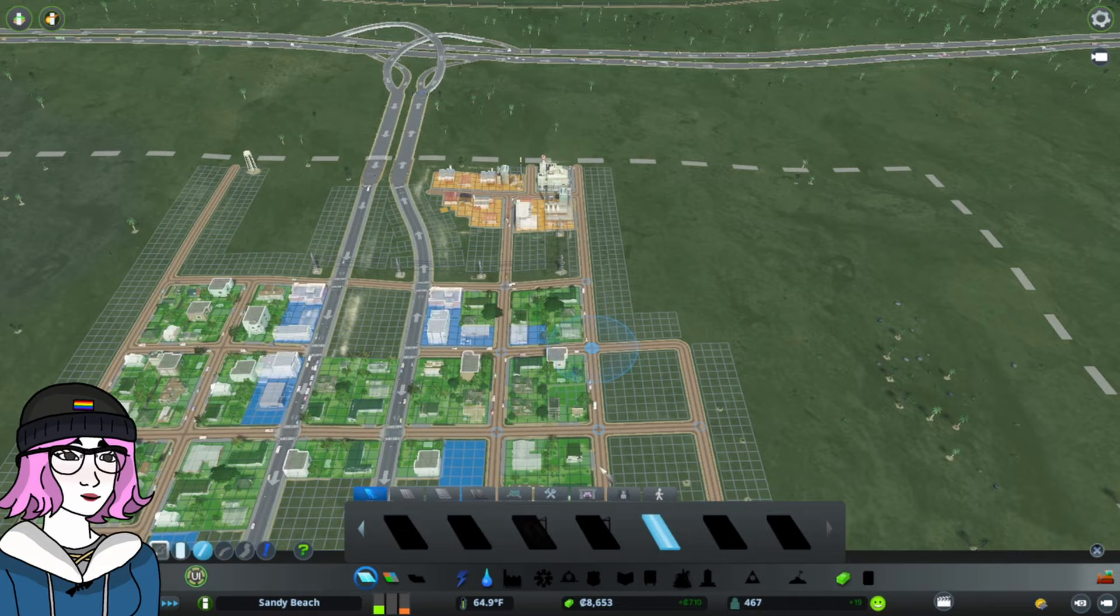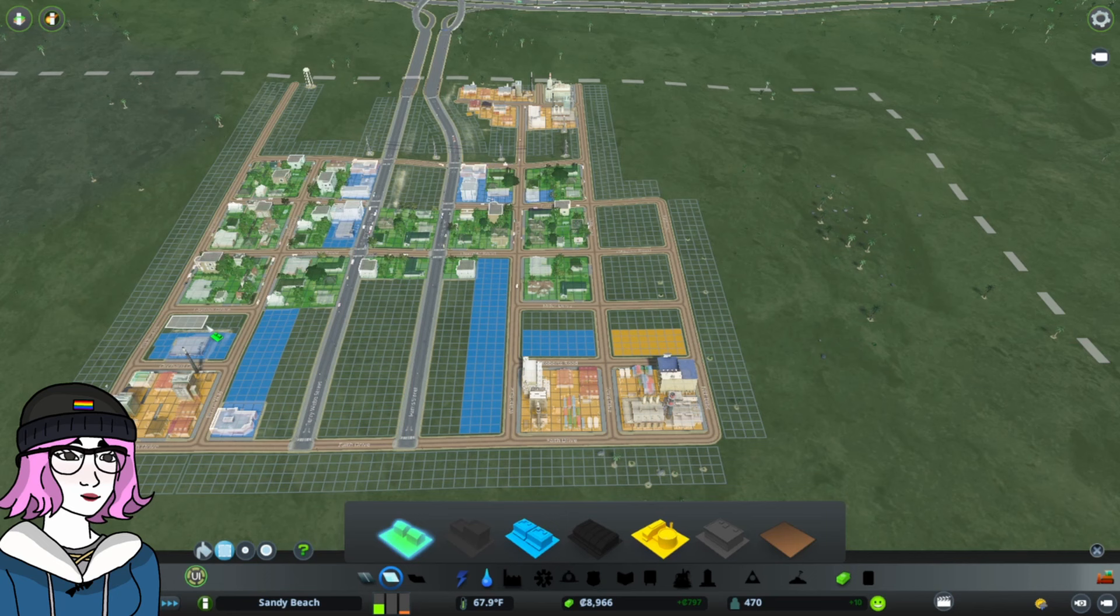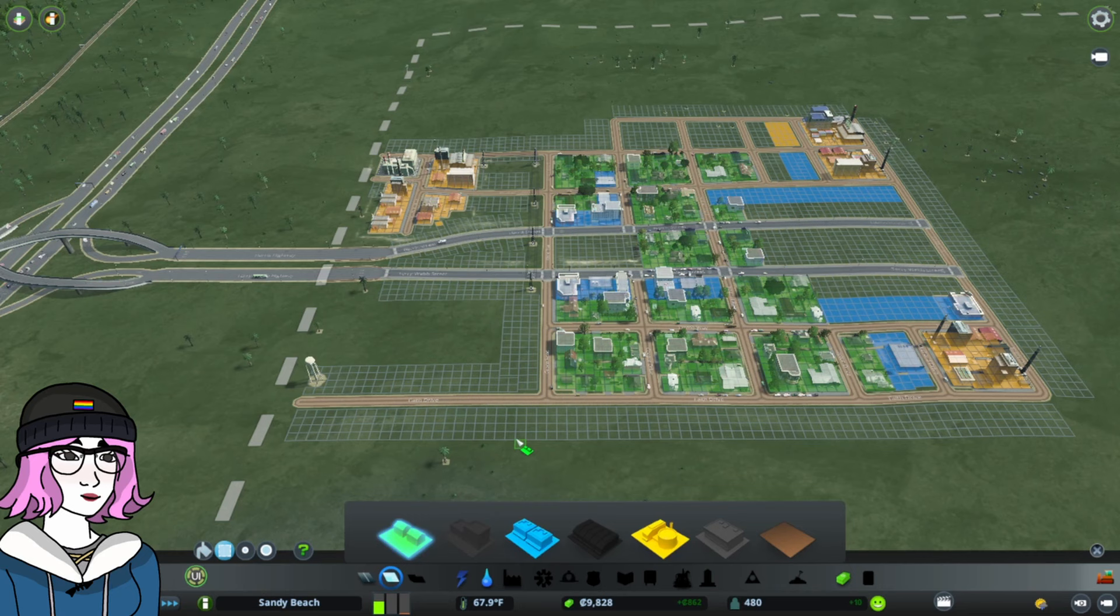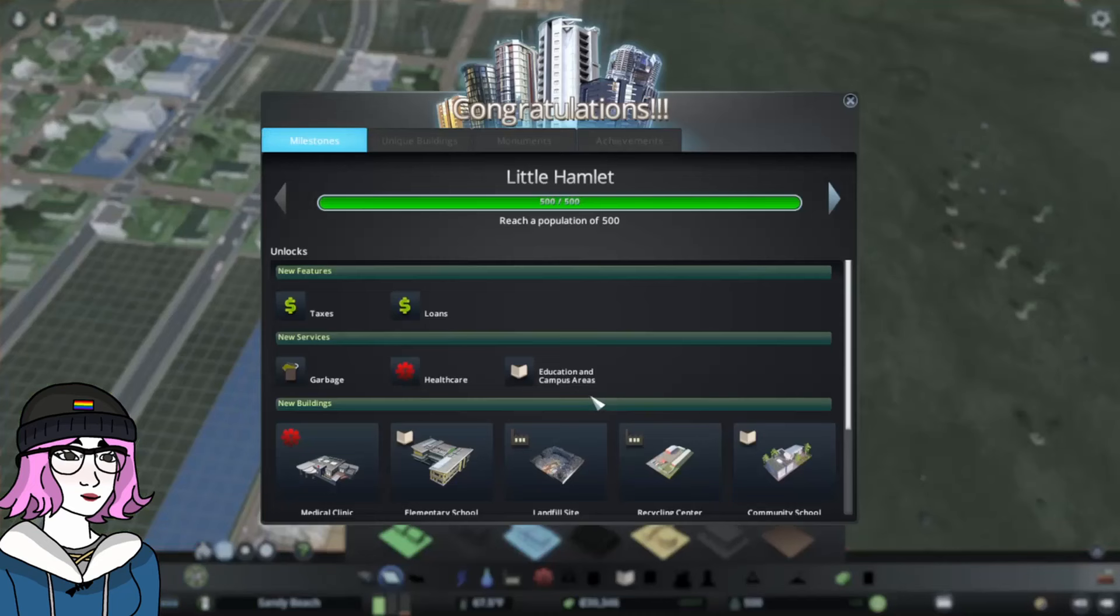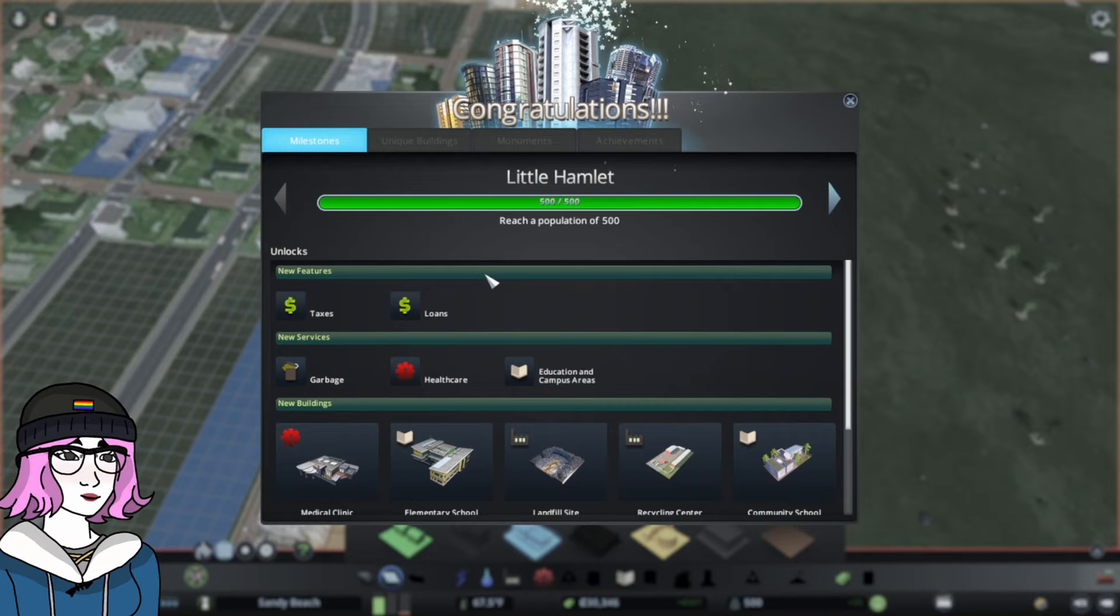Not everybody's a fan of grids, but they are simple and they're easy to show for demonstration purposes. And you can do a lot with them. Eventually, we'll change things up as the city expands. But when you're first getting started, a grid works well to keep everything organized and simple. And look at that. We just hit Little Hamlet. So we've unlocked a lot of new features here.